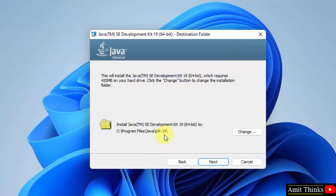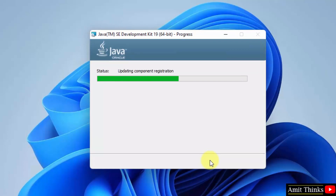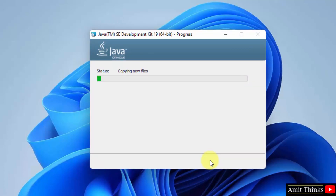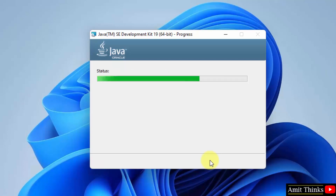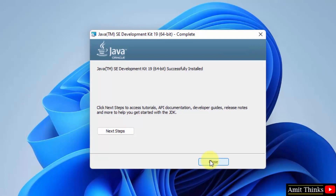Java will get installed under the following directory. If you want to change the location you can click on Change, but keep the default. Click on Next. We have successfully installed Java 19. Click on Close.